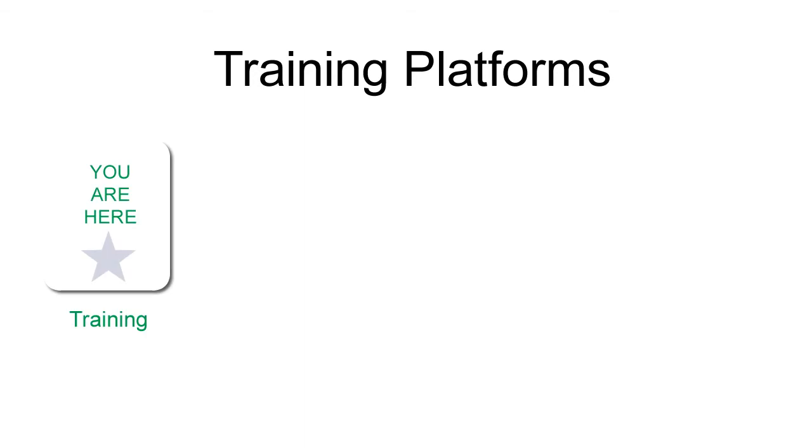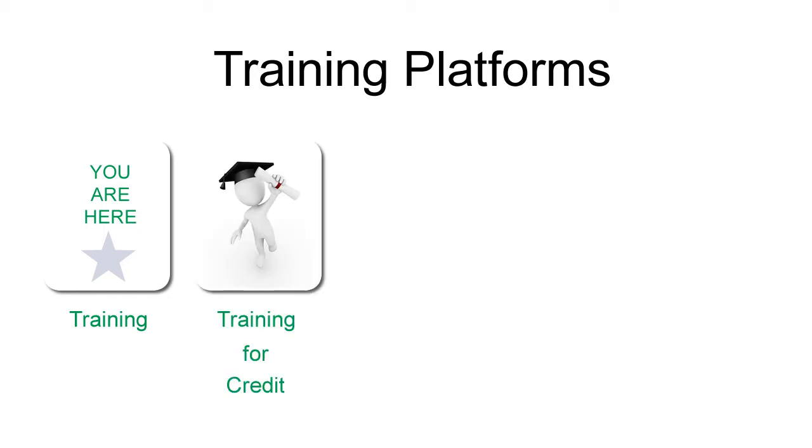Right now, you're watching basic training. Think of it as a quick start guide. It allows you to get started as fast as possible. However, we realize that some customers want more comprehensive training.